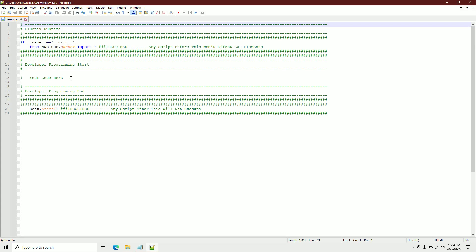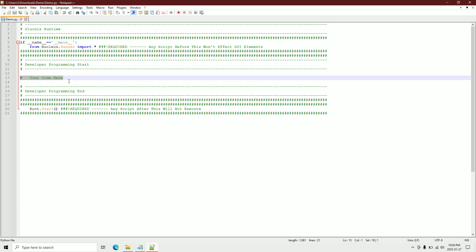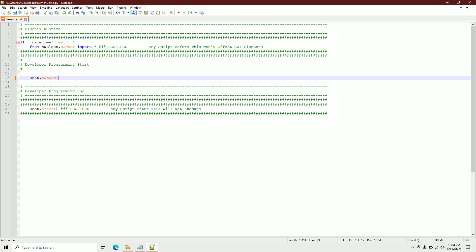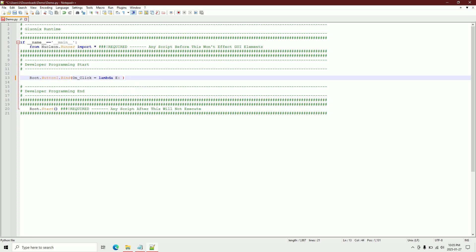I'm going to edit the demo file — this is where I code my software, but you can include other files and keep your code elsewhere. We'll program the button first. In the route we have button one. To access any widget, you go by root dot widget name, so root dot button one. For the image, you go root dot canvas one dot image one. Then we bind a function: dot bind, on click, lambda, take the event, and call change_image.